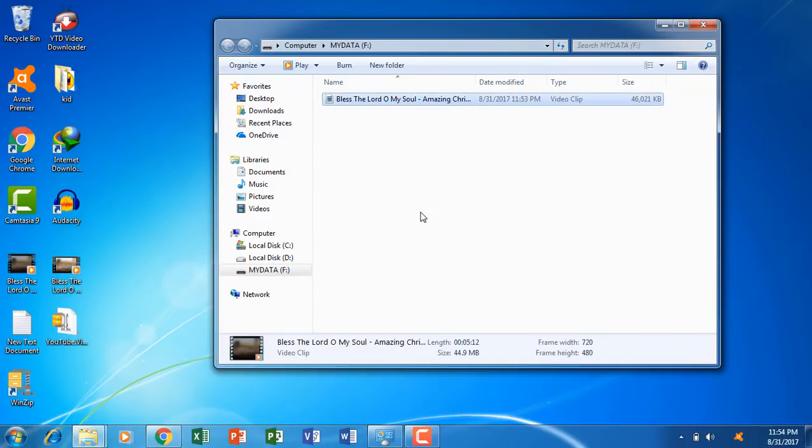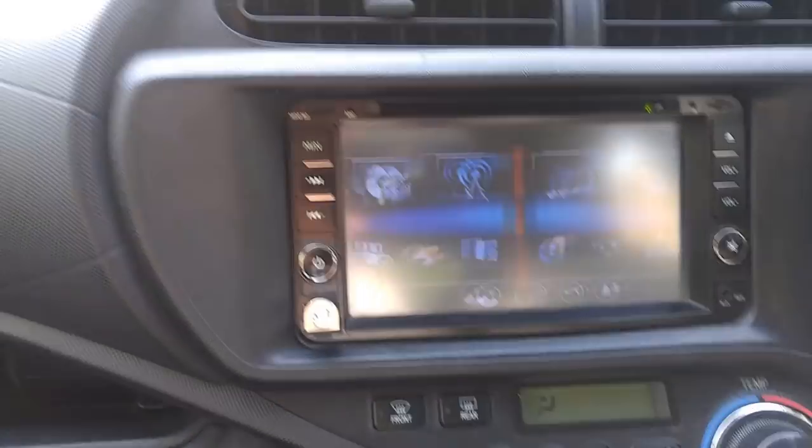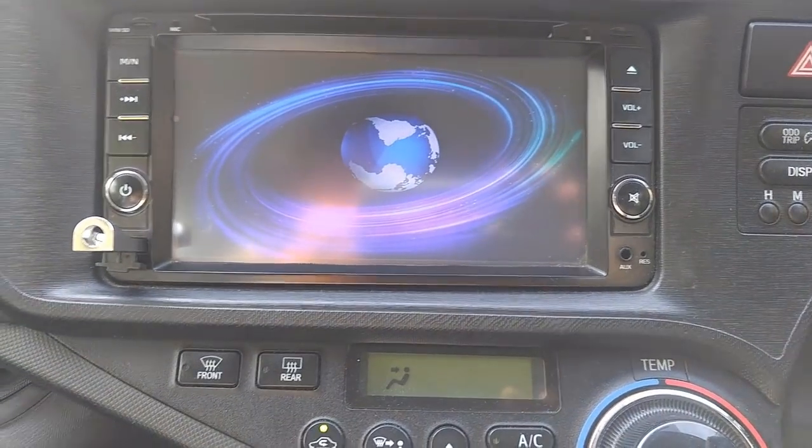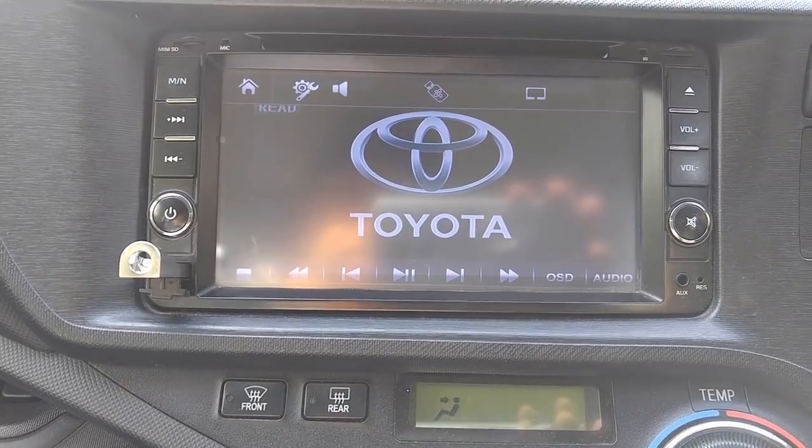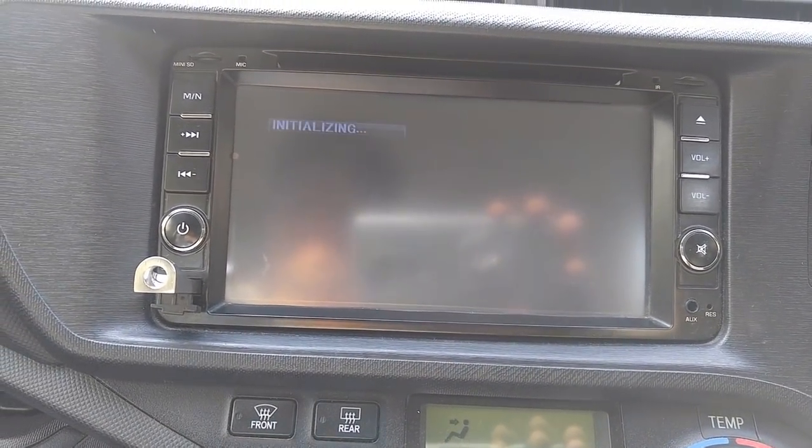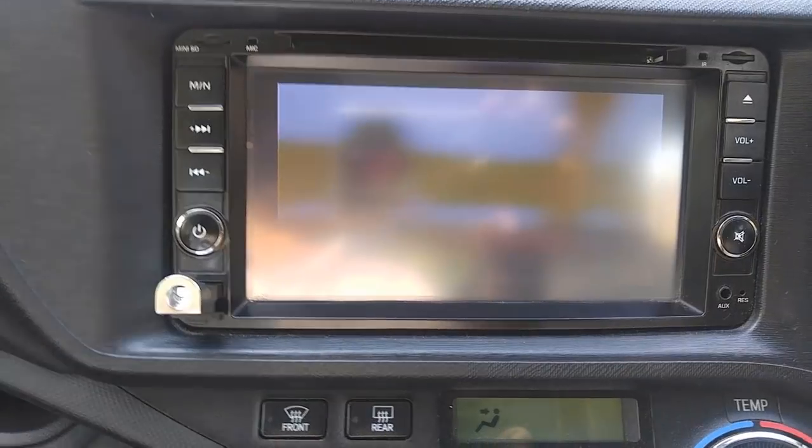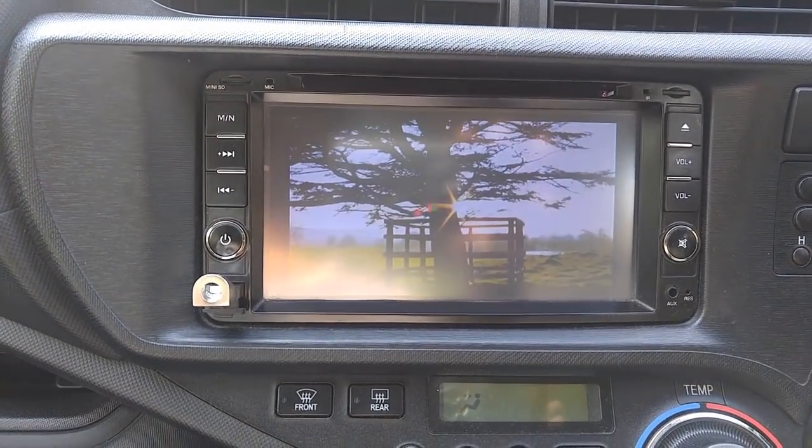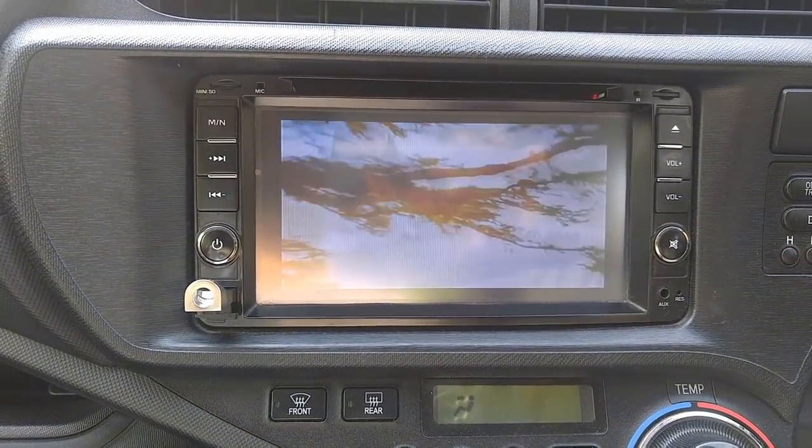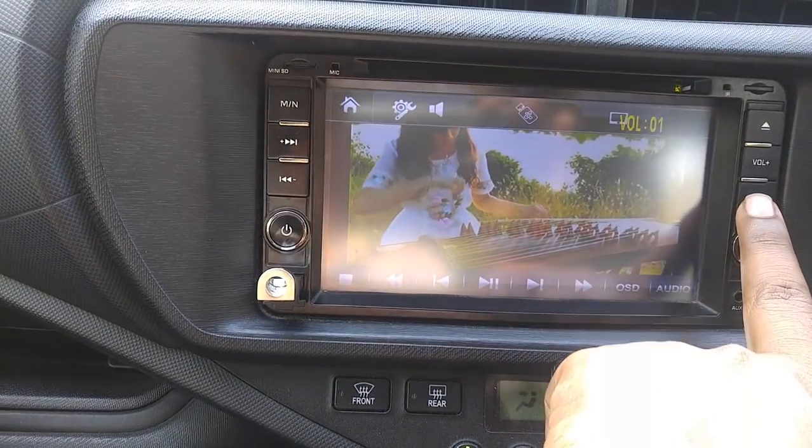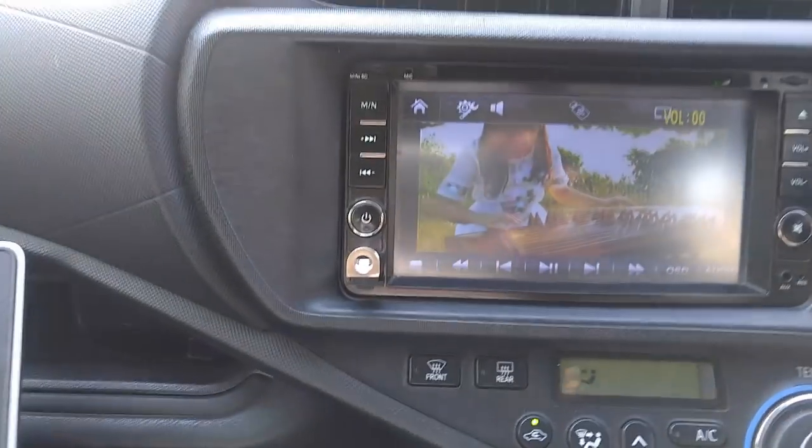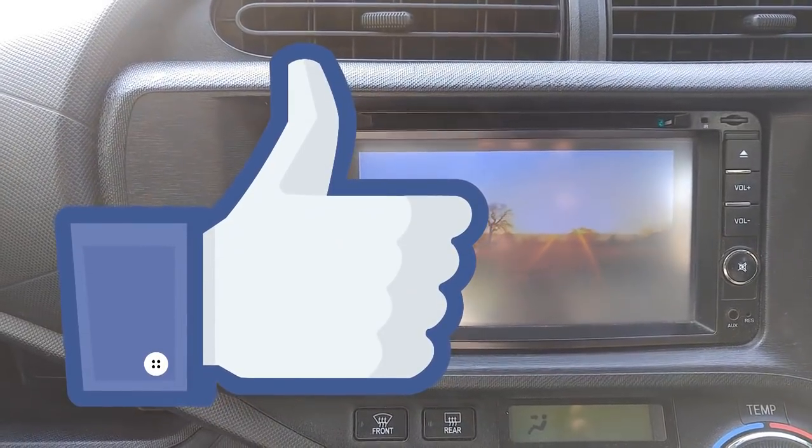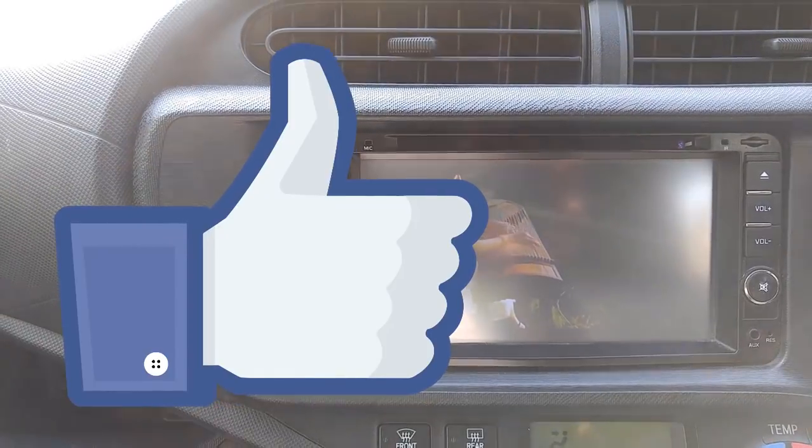All right, now let's move to the car. Inside I will insert this USB into the car DVD. As you can see, the file we have converted is working perfectly. This is how you can convert any video file from your USB and you can play them into your car DVD.